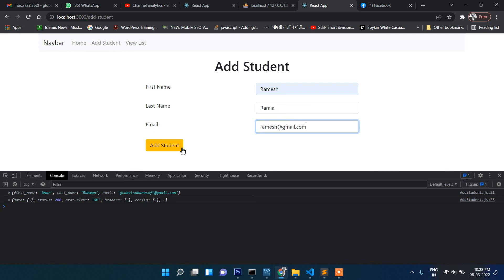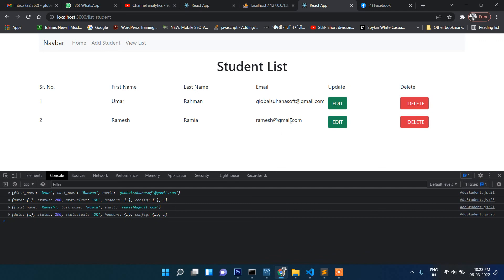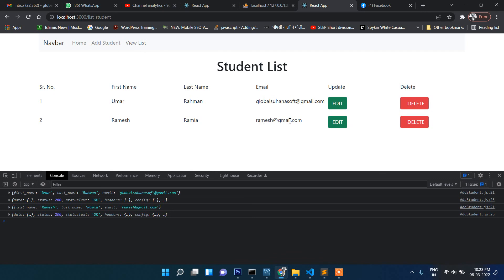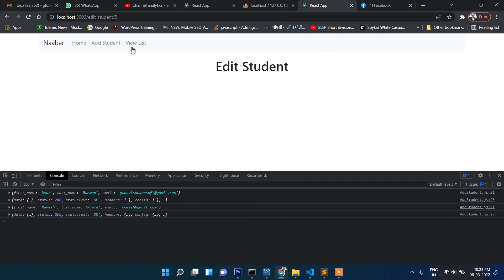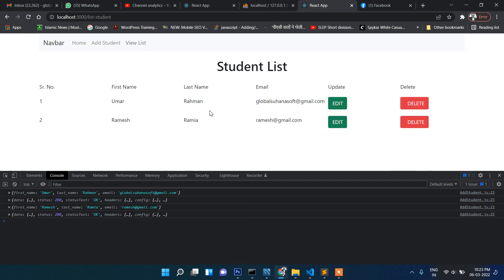We have successfully completed: insert (add new student), view list, and delete. In the next section we will work on the edit and update functionality. That's it for this video — see you in the next one, thank you for watching.